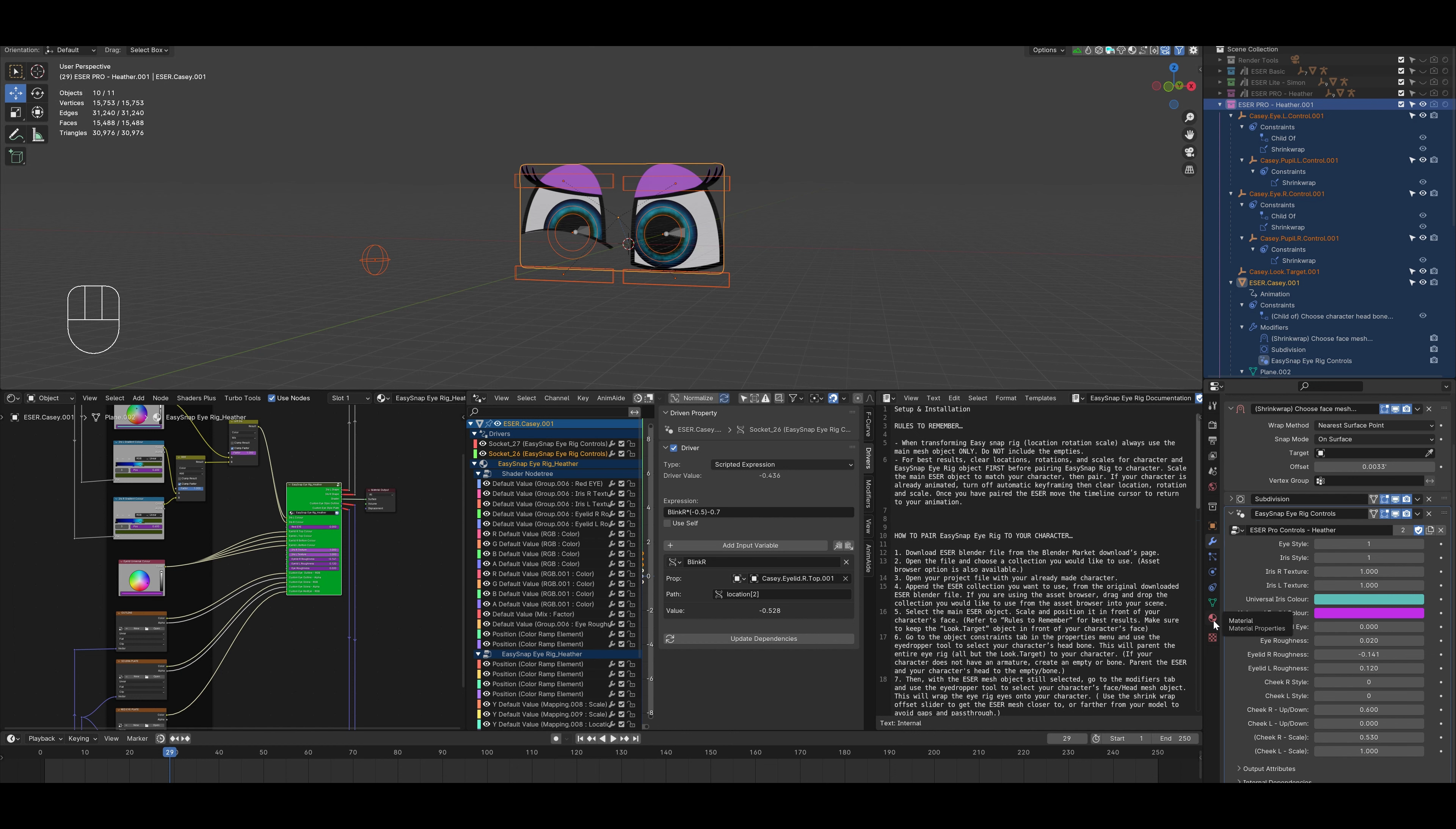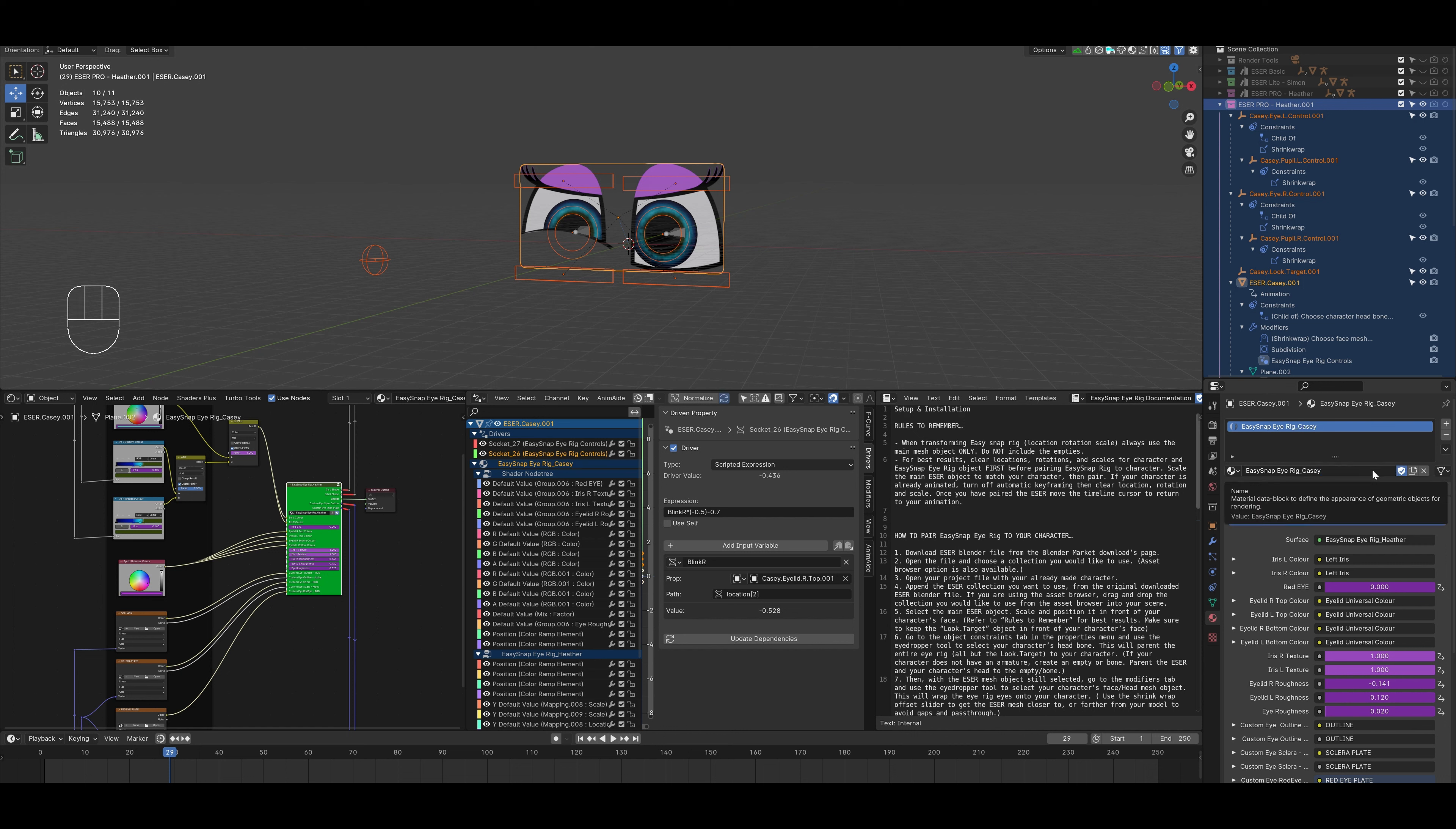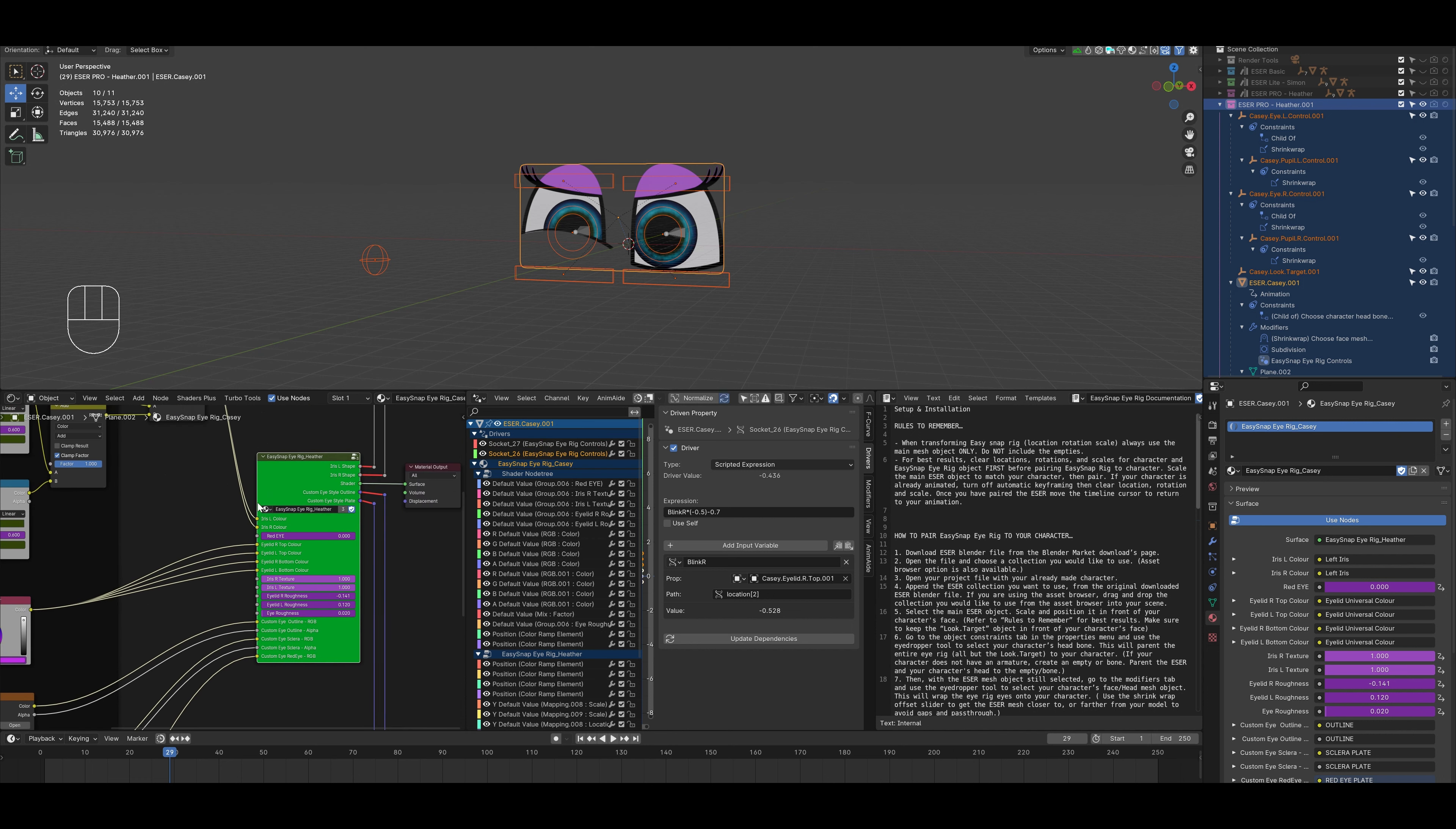We want to go over to the material properties. Select, make unique user. And we'll change the name Heather there to Casey. And we'll select the shield just make sure that we don't lose it. And then we'll go over to the shader editor. We'll select the group. And we can see that it's still using the previous group node. We want to make this unique. So we'll select the number there to make it unique. We'll rename it to Casey. And we'll select the shield just to keep it.